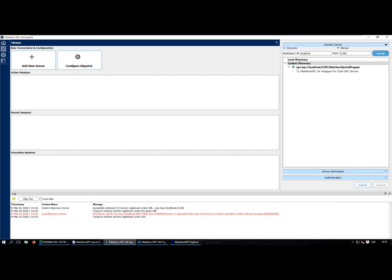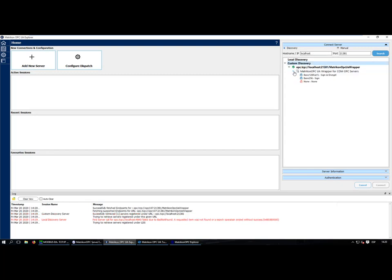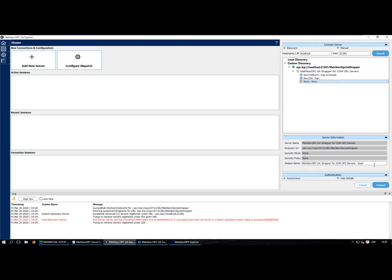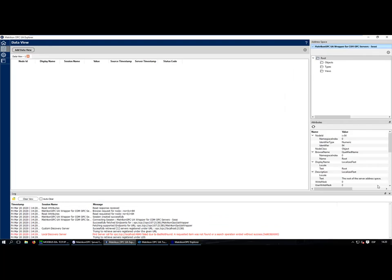It found the OPC UA server installed on the local machine — this could also be a remote machine by entering an IP address. It found the UA Wrapper and shows the available endpoints. I'll connect without security, so I select 'None' and press Connect. The connection session to the UA Wrapper completes successfully and I can see the lock icon indicating we are connected.